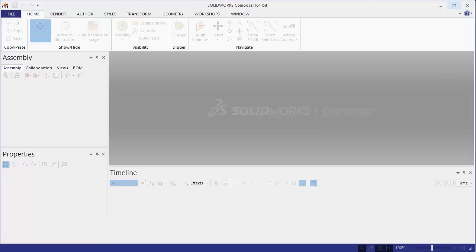Hi, this is Jeff Jensen with Go Engineering Tech Support for SOLIDWORKS Composer. In this video, I'm going to demonstrate how colors from SOLIDWORKS are imported into SOLIDWORKS Composer.